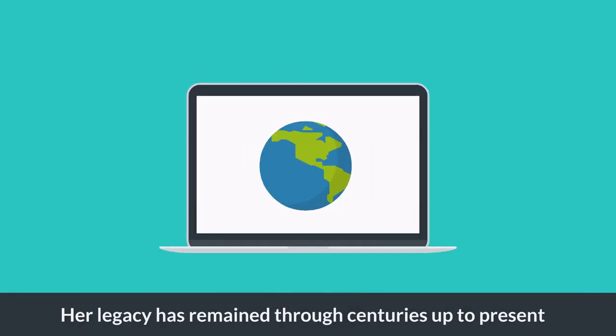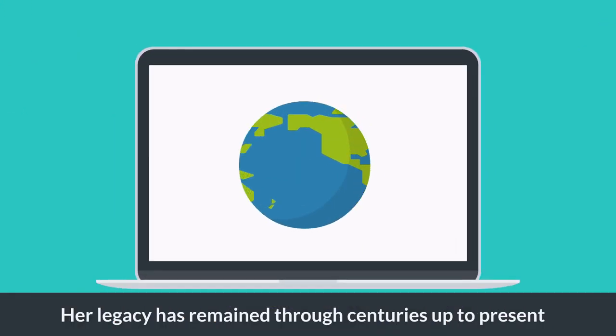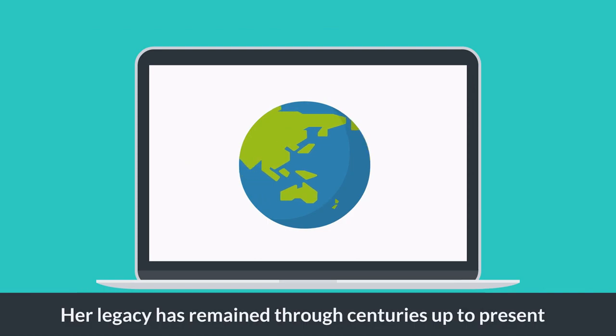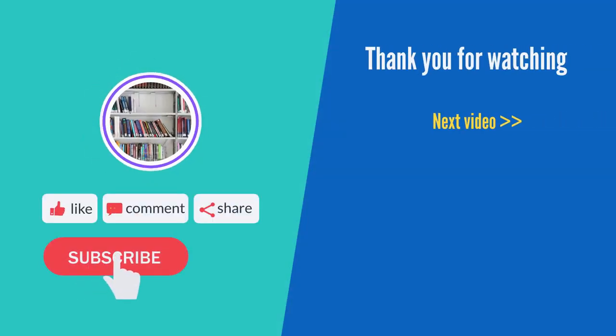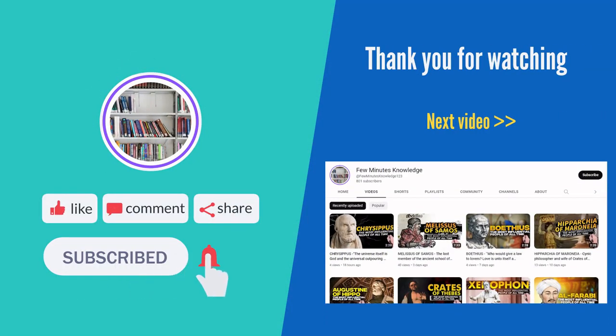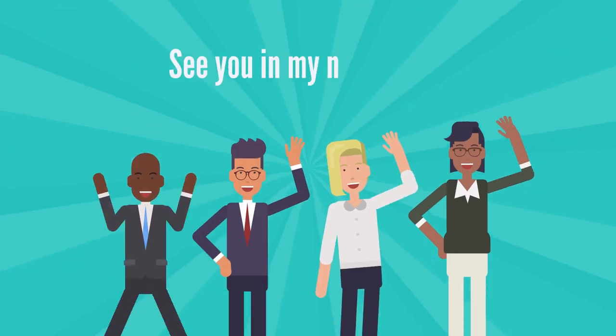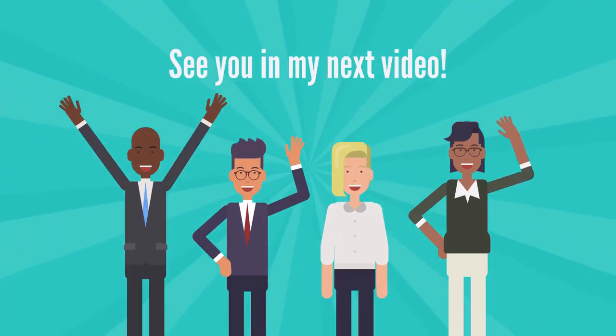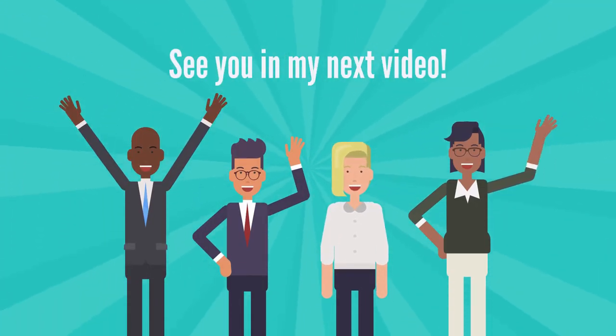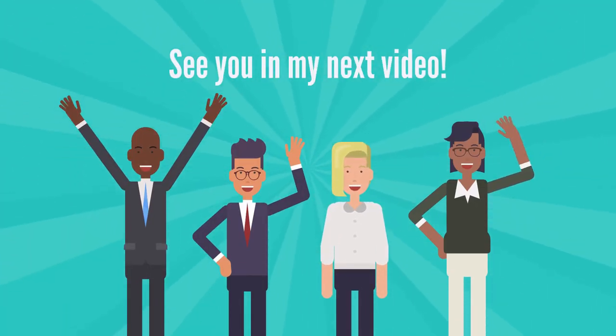However, her legacy has remained through centuries up to the present. Thank you.